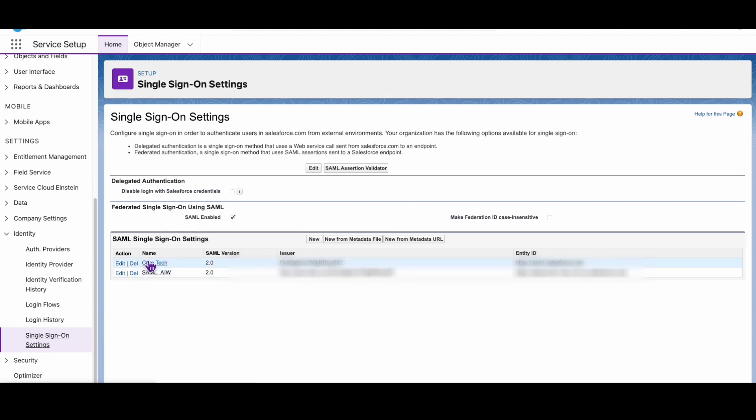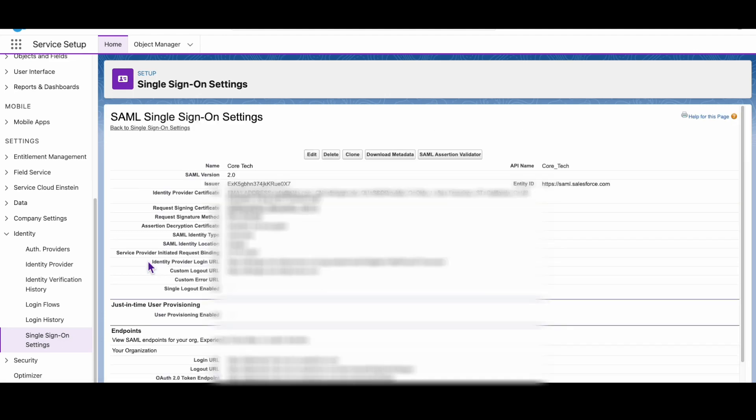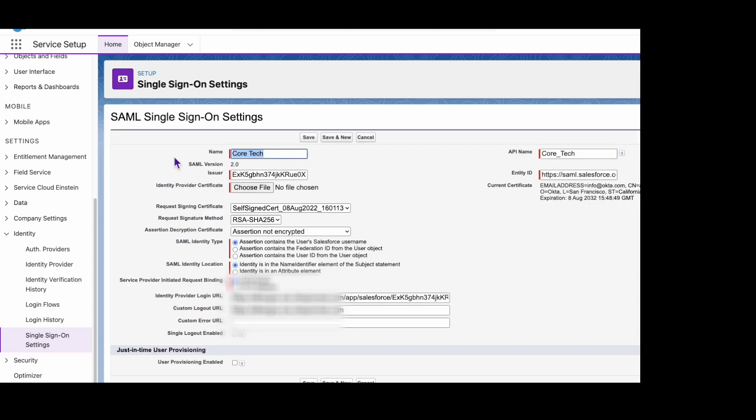In the service provider's admin console, ensure that the endpoint is the same as the endpoint listed in the Okta SAML setup instructions.